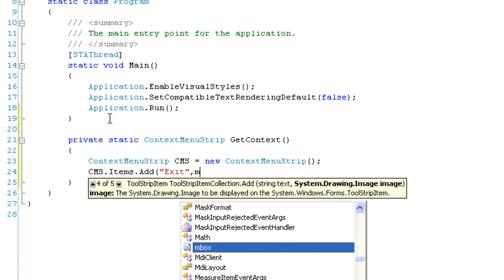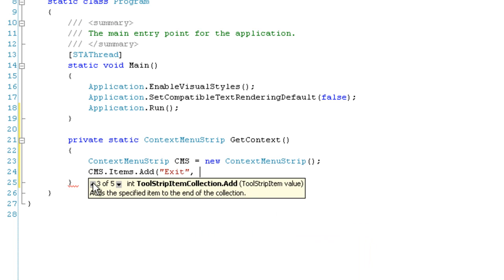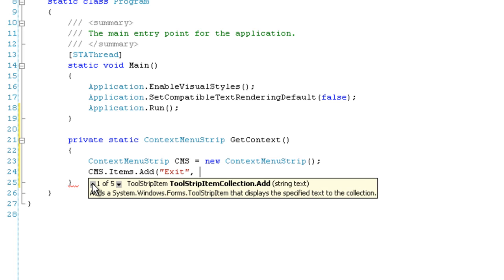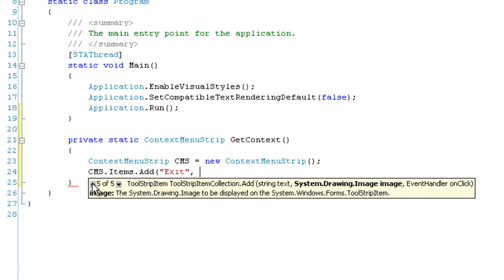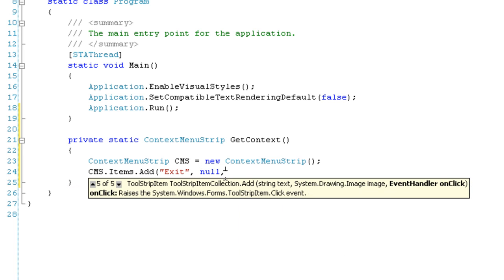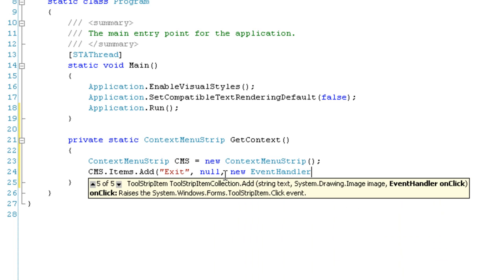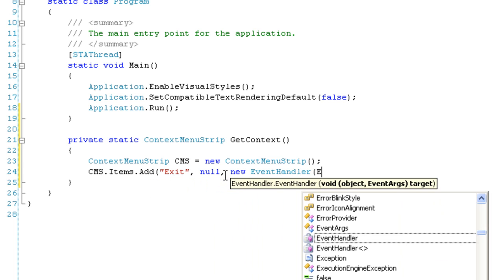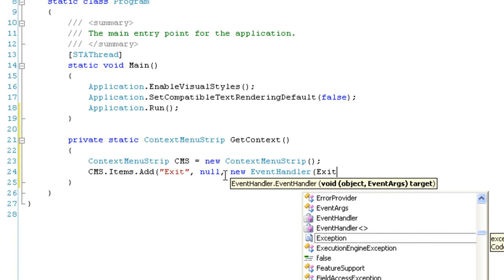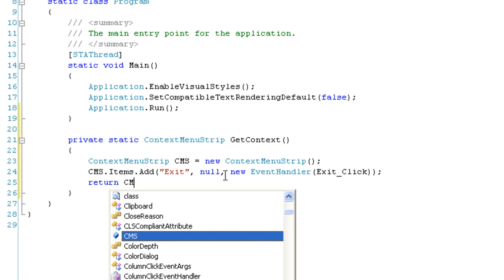So exit, and then we're going to use the EventHandler overload. This is this one right here. There is no overload to specify just the event handler and the string text, so we have to use this one. For the image, we're going to just put in null because we don't want an image, and then we're going to say new EventHandler(Exit_Click). Then we're going to return the CMS.